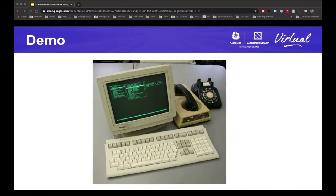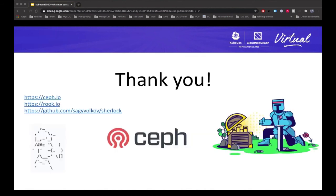Those were the two demos. Replacing devices for OSDs works similarly — Ceph incorporates the new devices into OSDs and re-spreads placement groups across them. I'll now answer any questions you might have, and thanks for attending my session.